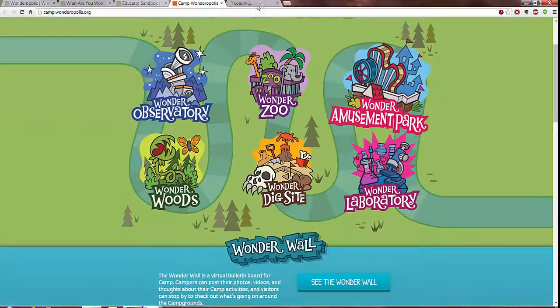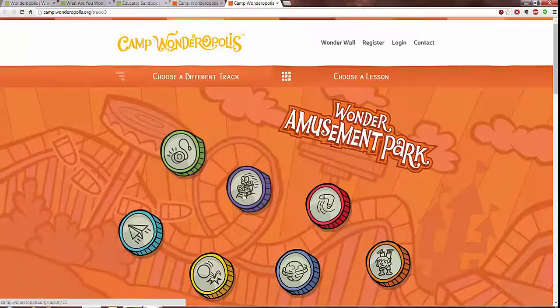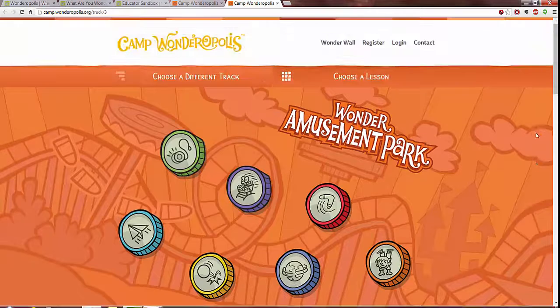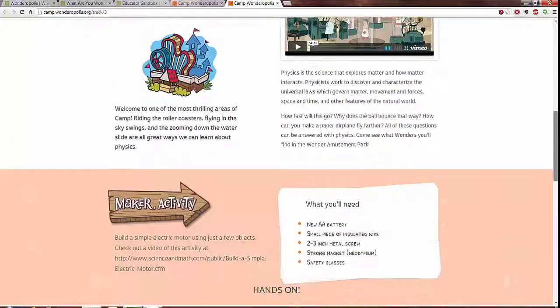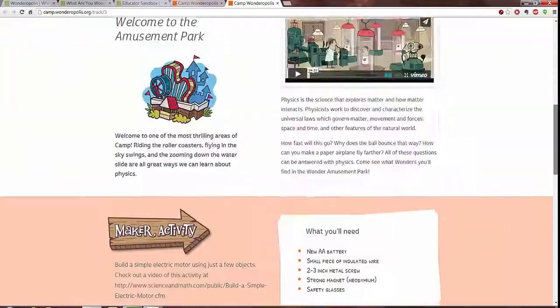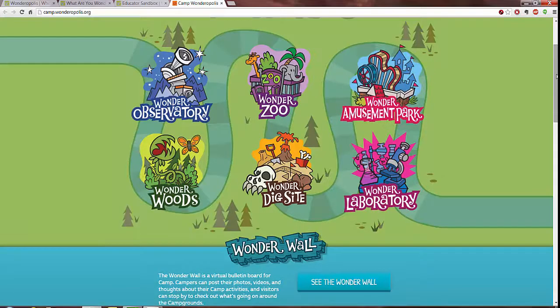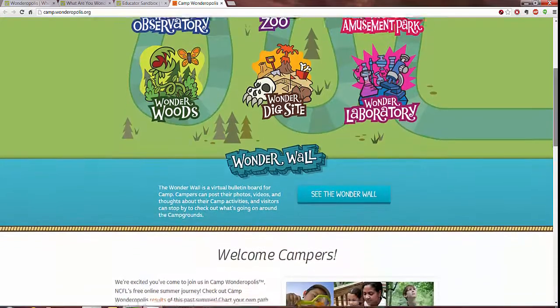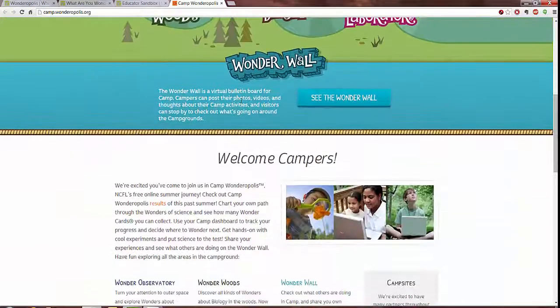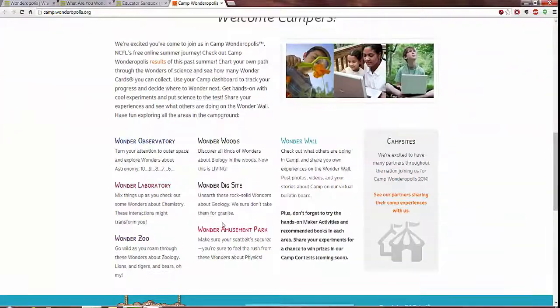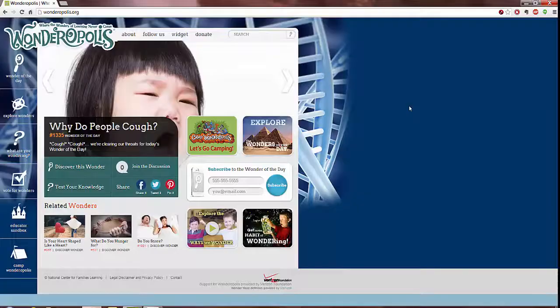Let's open one up. Lessons that are associated with it where you can choose a lesson, has fun videos, activities, etc. Another thing about Camp Wonderopolis is that there's a wonder wall that's interactions between the campers and more details here on what is there.